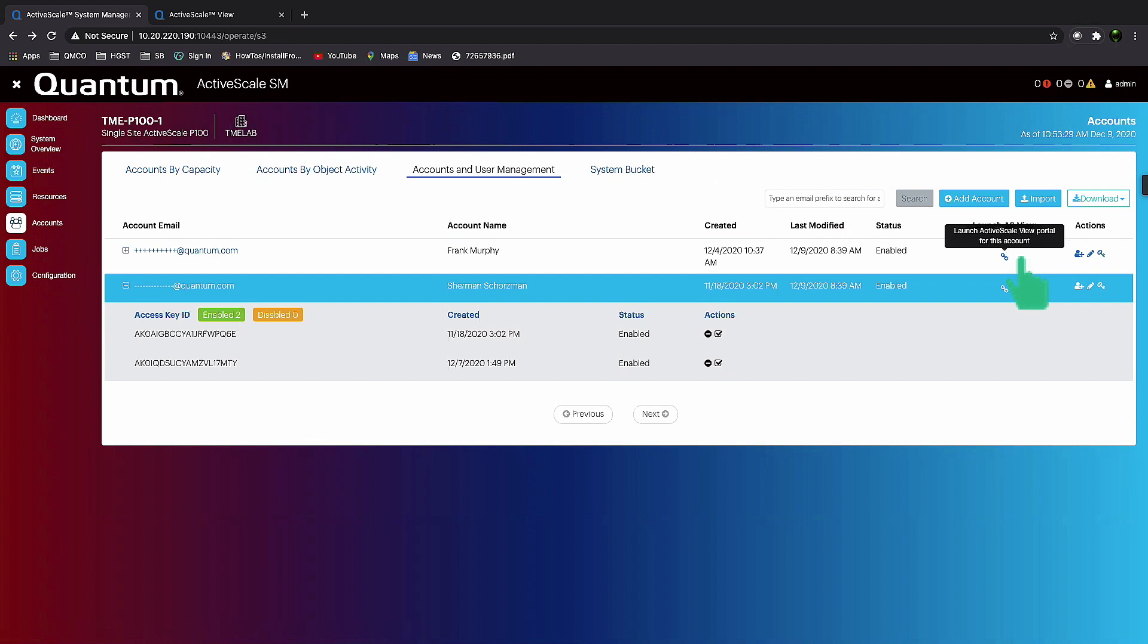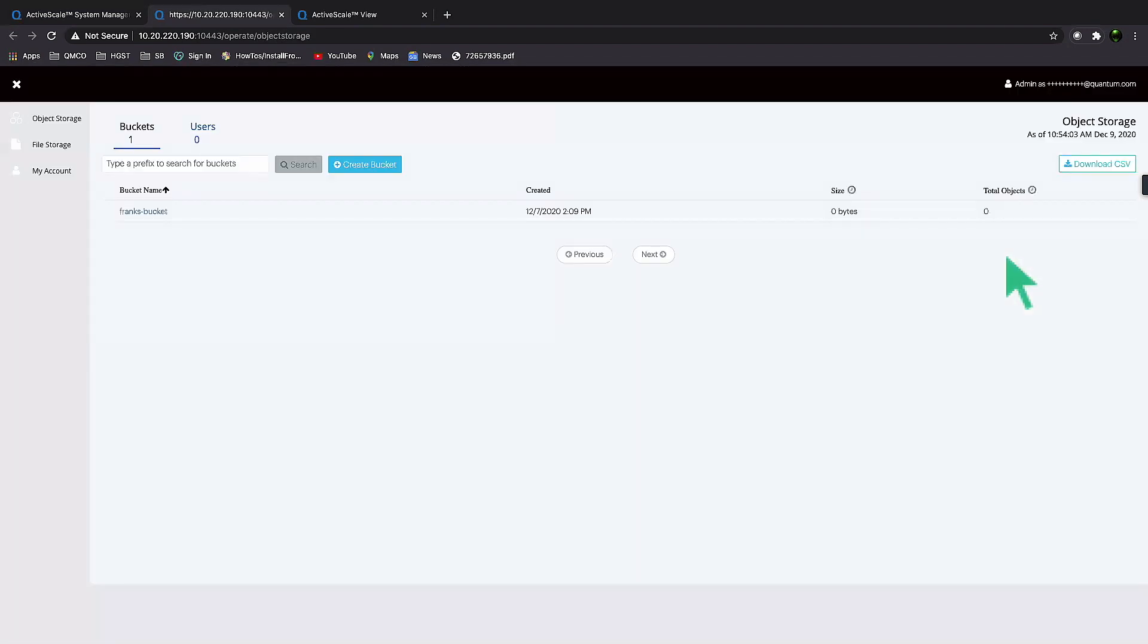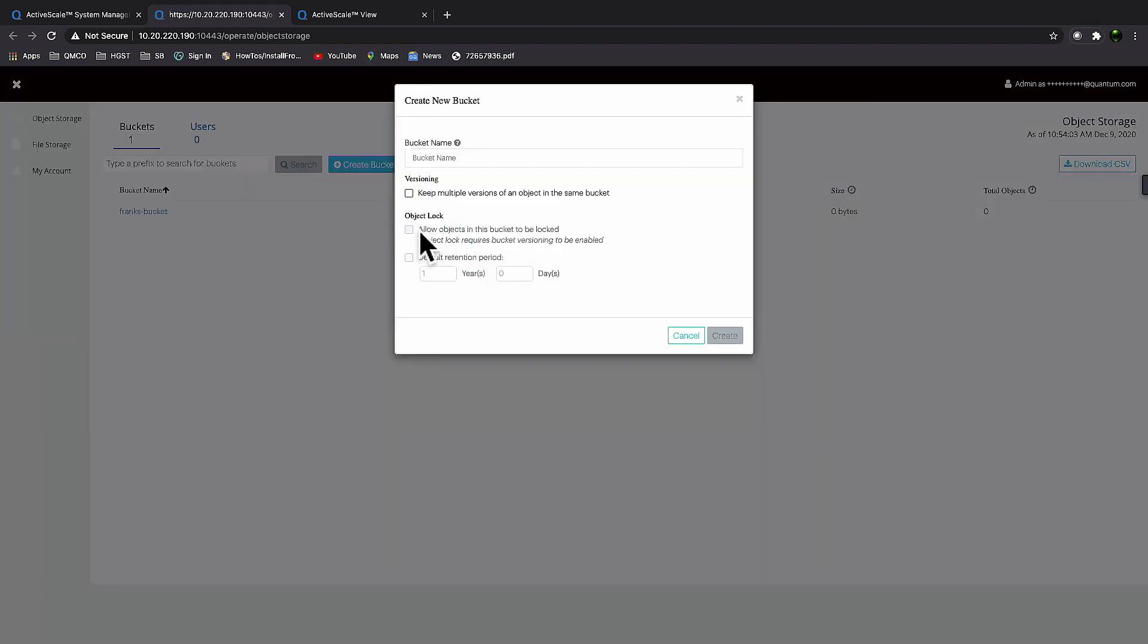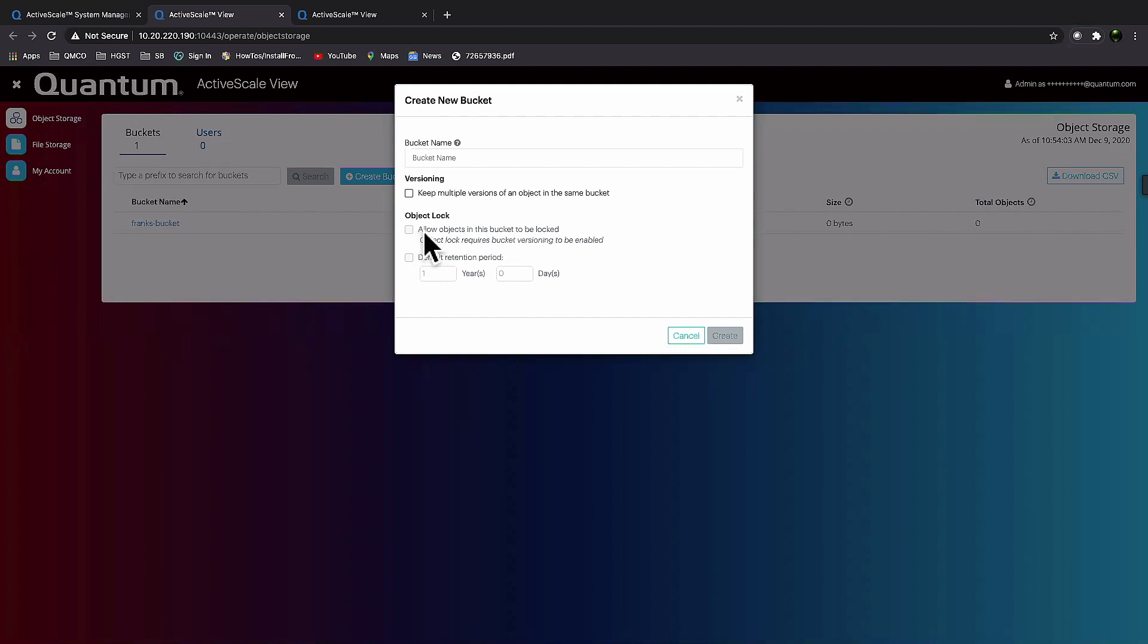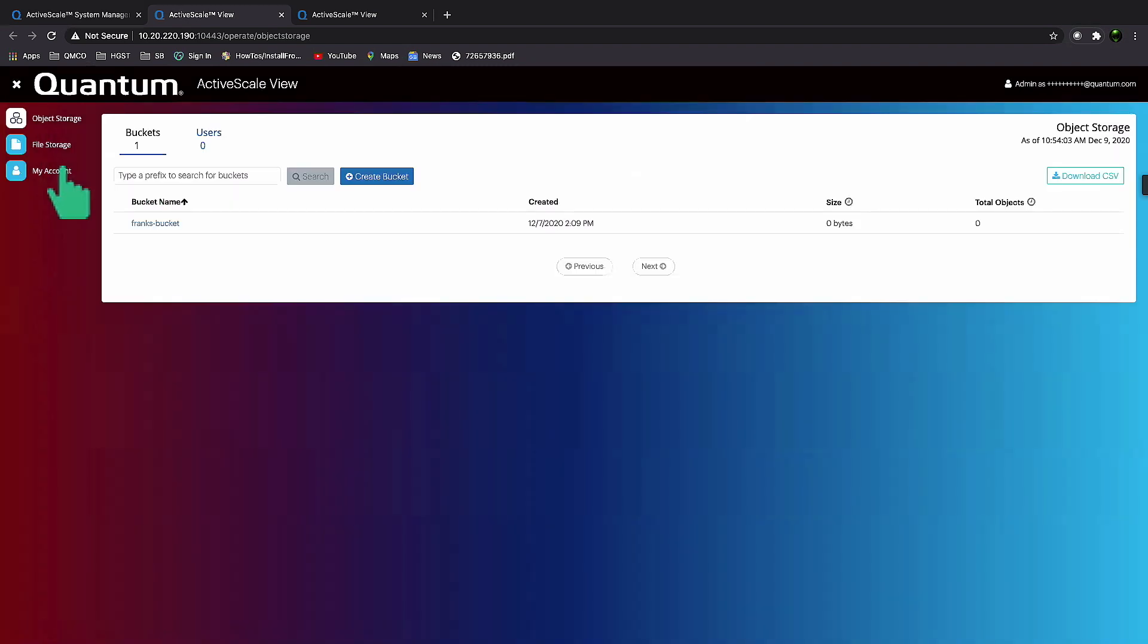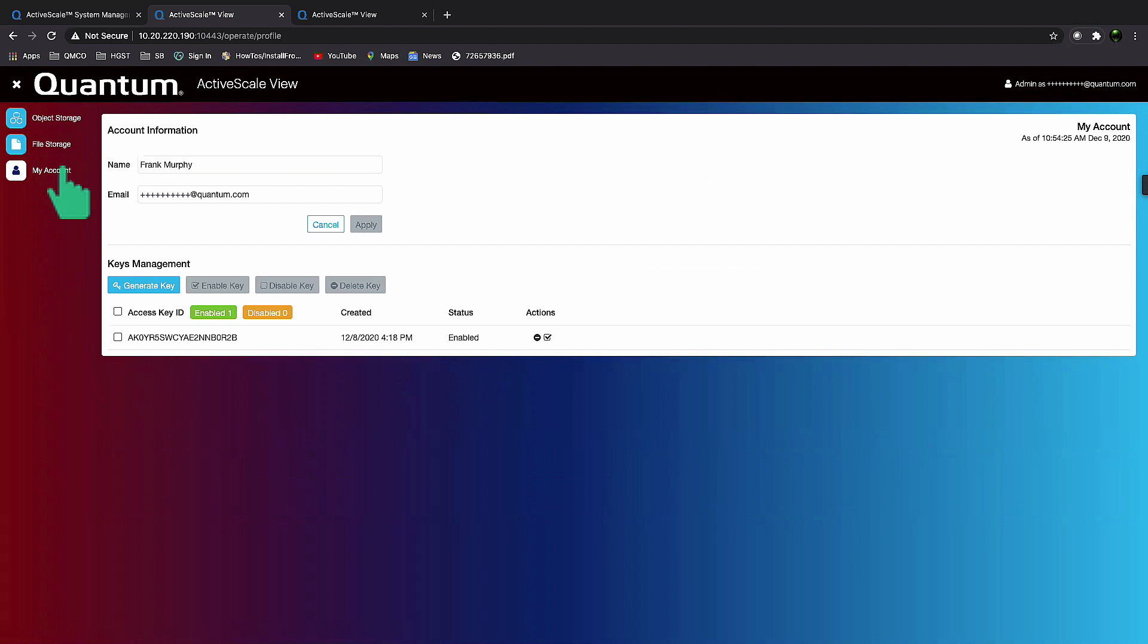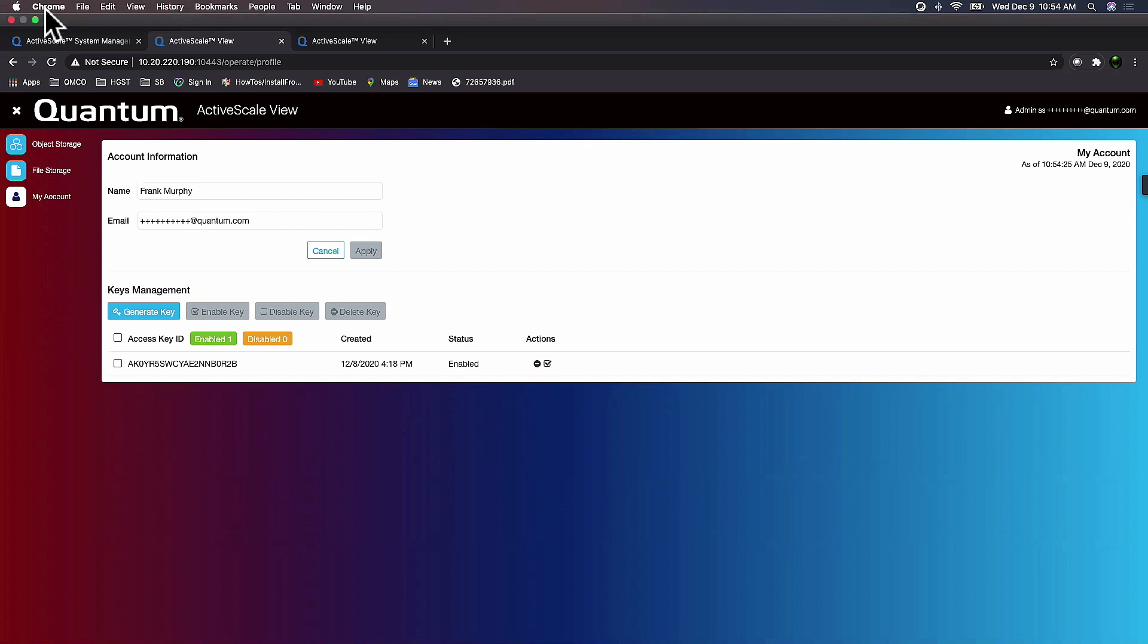This is Frank's view. He can manage his account, he can manage his object storage, he can create buckets, he can enable versioning. If he's in a compliance situation, he can enable object lock, which is essentially WORM for object storage. He can define retention periods. From this point on after he gets access to the system, he can also manage his own access keys. He can generate, disable, and delete access keys on demand.